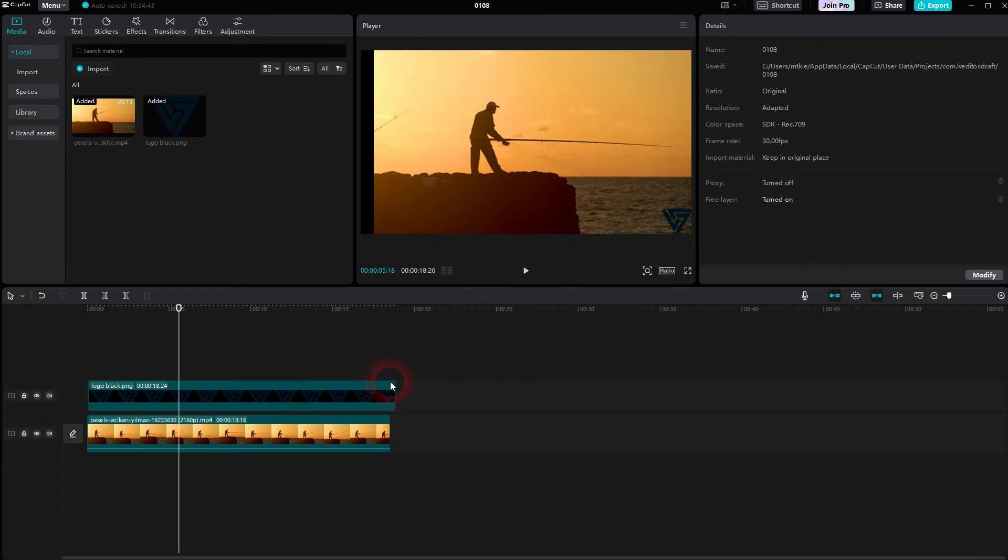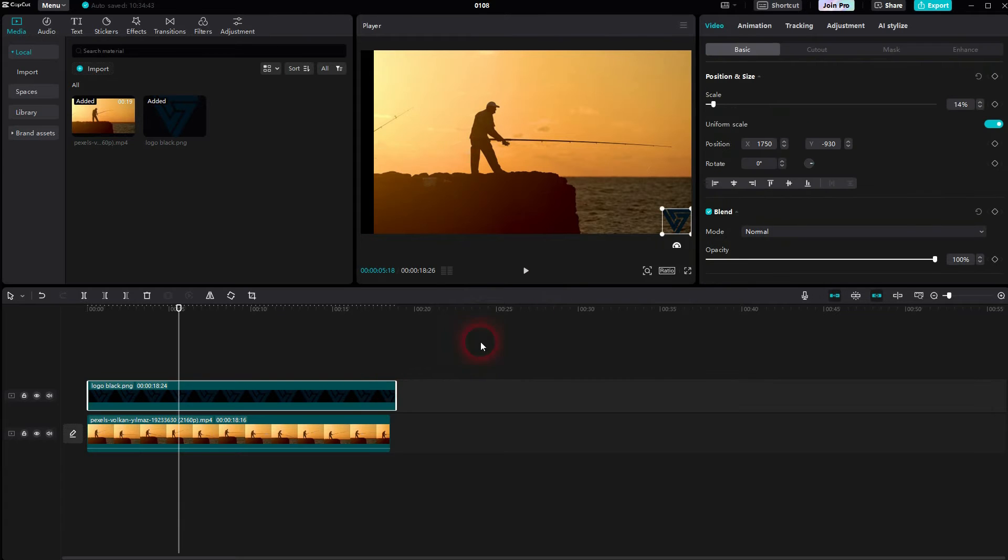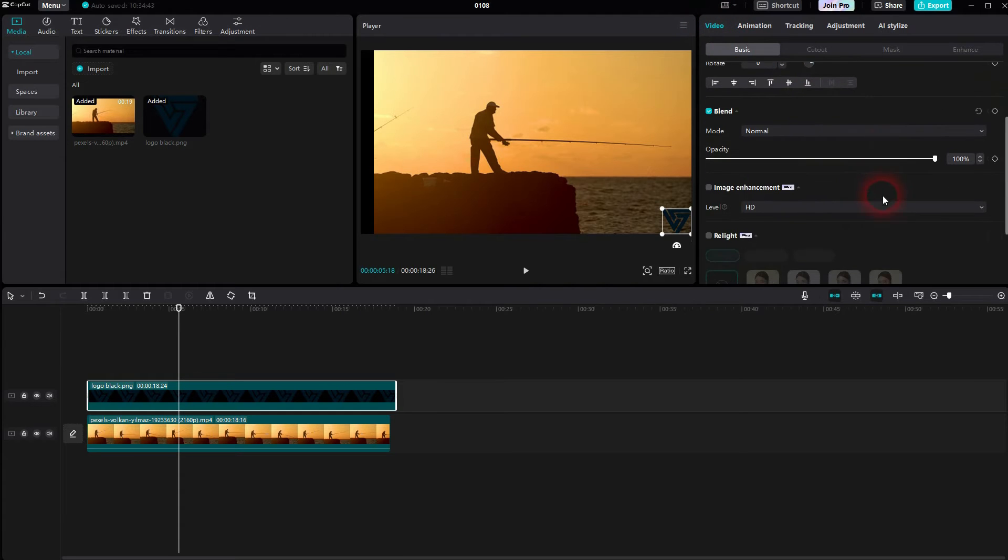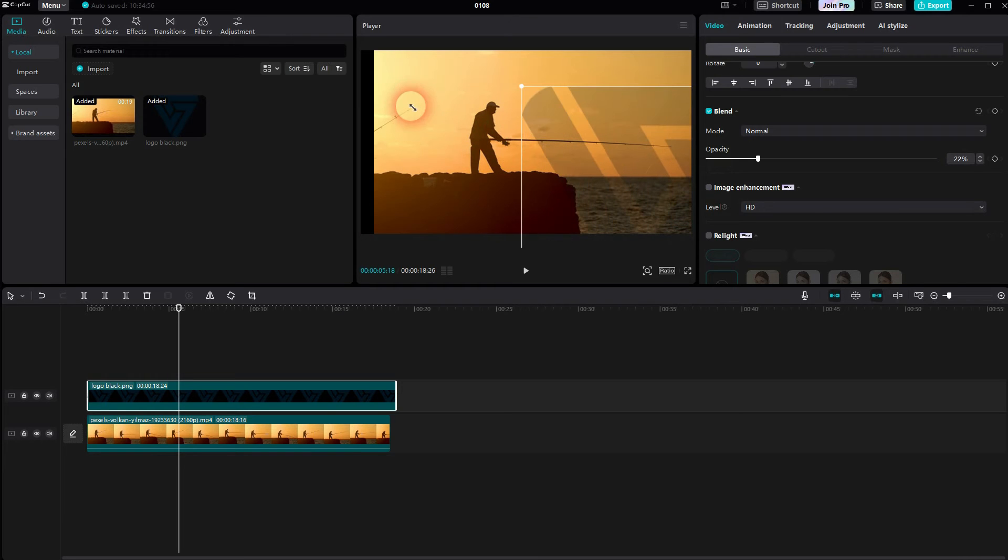You want to select it in the timeline, and then you can see when you use the default layout, right here under Video Basic, you will find the opacity right here. It's a simple slider below Blend. Let me size that up and you can see it.